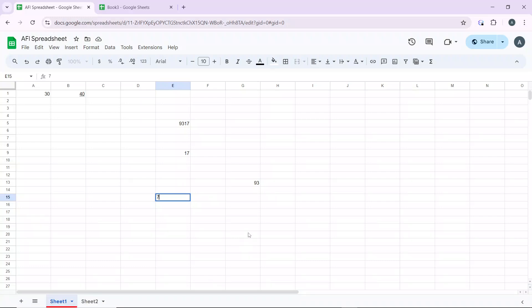Hello, in this tutorial I'll show you how to edit sheets on Google Sheets. Here's a step-by-step guide on how to edit sheets on Google Sheets. The first thing you need to do is open your Google Sheets, which I've done right here, then open the spreadsheet you want to edit.